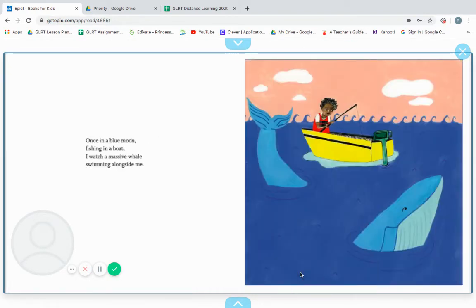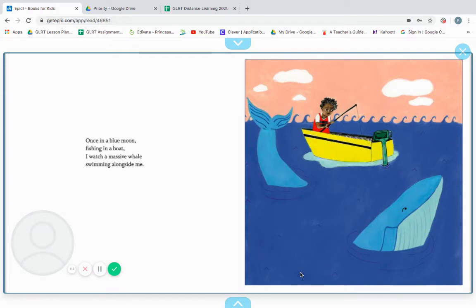Once in a blue moon, fishing in a boat, I watch a massive whale swimming alongside me.